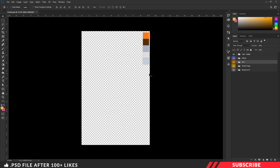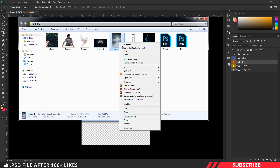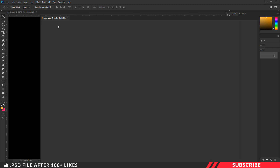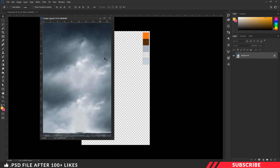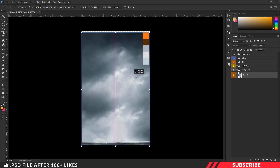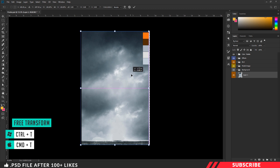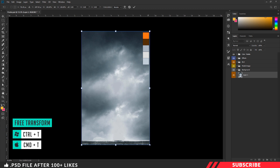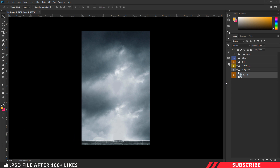First, we are going to bring in our background image. For that, go to the folder you downloaded, open image one inside Photoshop, and drag and drop the image inside our canvas. Make sure to place the image inside the background folder. Now enable the free transform tool and resize the image. I'll disable the color palette now.